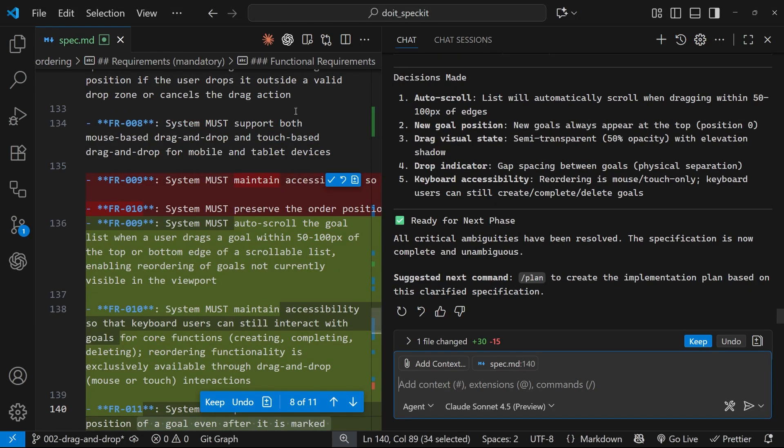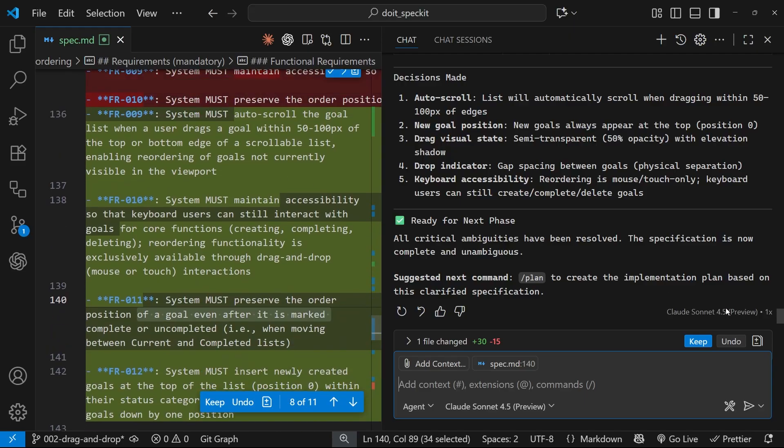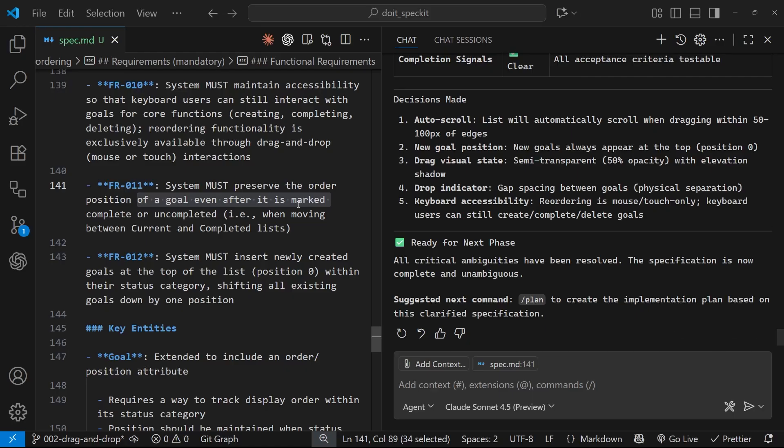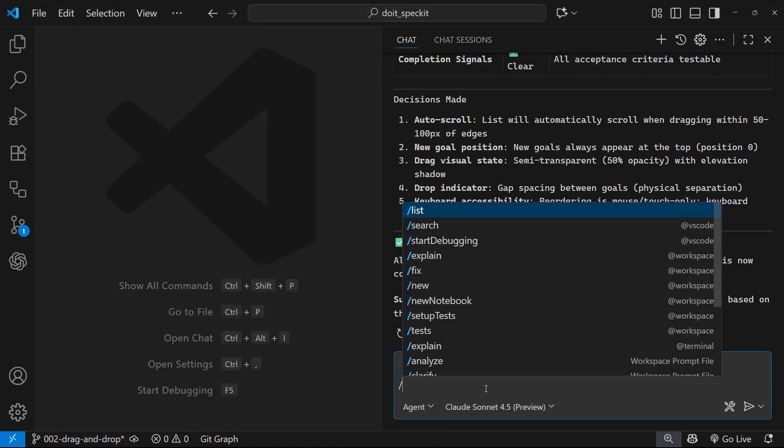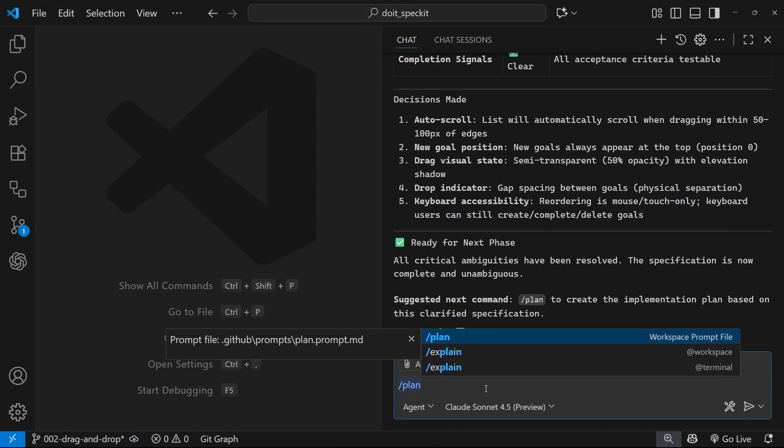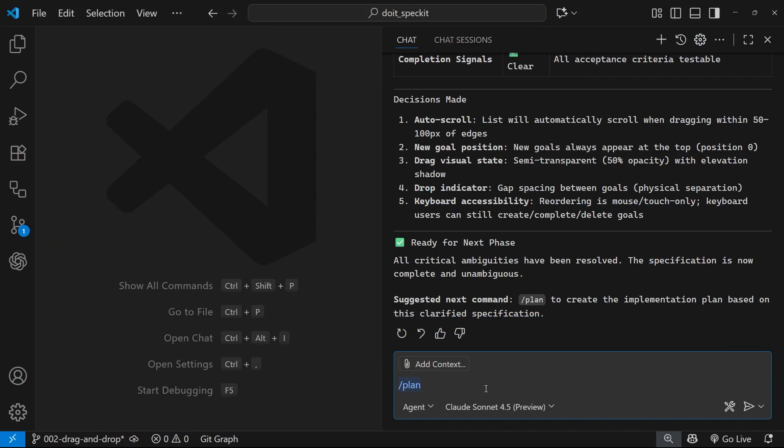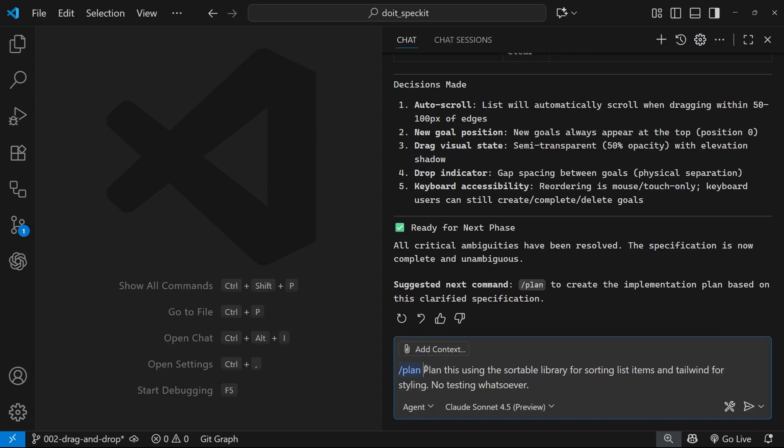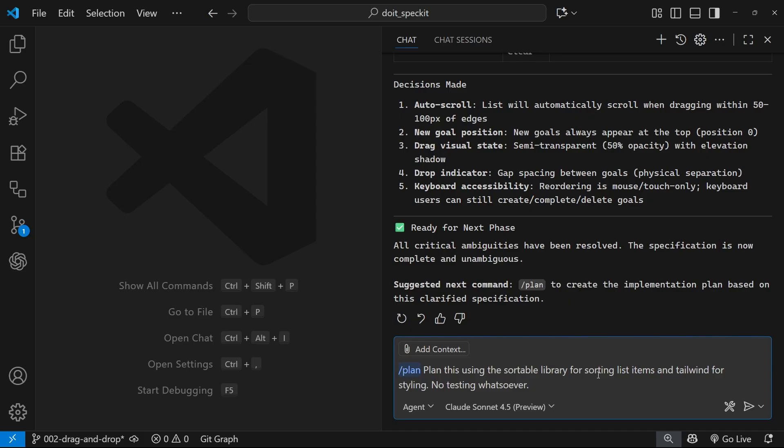Final question: Since FR10 requires keyboard accessibility, what keyboard interaction should allow reordering without drag and drop? Arrow keys plus modifier, cut and paste, or context menu? I'm just going to go with D because I don't want to make this overly complex, so we'll skip that for now. Now it's recorded all of those answers and added them to the spec. I'm happy with those changes. Now we've got the spec, we can go ahead and plan this by using the plan command. I'm also going to paste in the following input: Plan this using the Sortable library for sorting list items and Tailwind for styling, no testing whatsoever again.